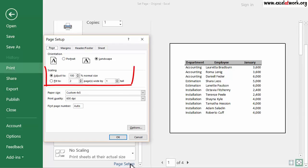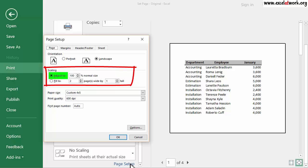The second group of options under the Page tab is called Scaling. Scaling has two options. The first option is called Adjust To and allows for making the selected area larger or smaller by changing the number in the box next to it.